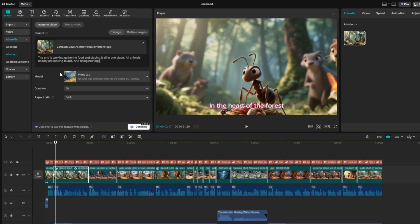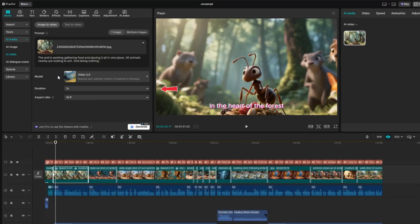I'll use their Video 2.0 model, which only takes a few credits. Set the duration to 5 seconds and use the 16 by 9 aspect ratio. And this will cost 140 credits.